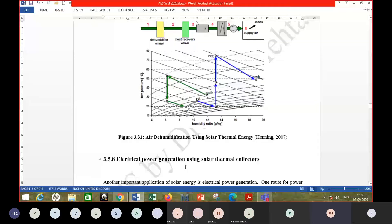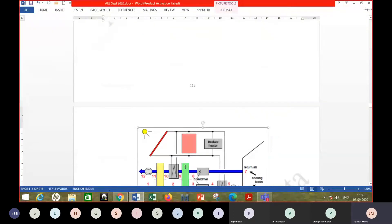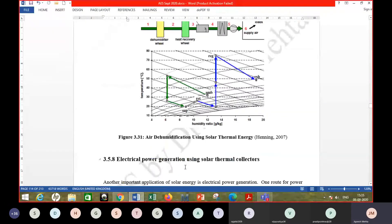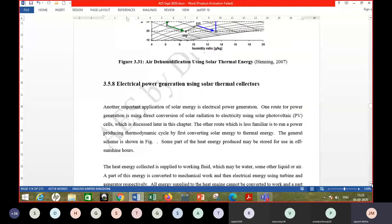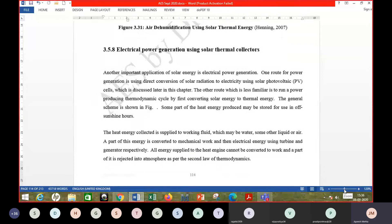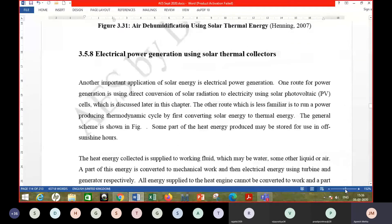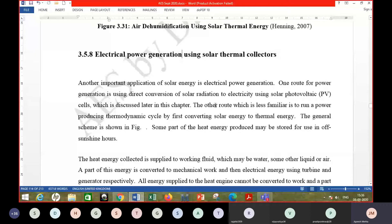In the previous class we discussed about process heating, refrigeration and air conditioning applications of solar energy, solar thermal energy, or solar thermal collectors. Today we are going to mainly focus upon electrical power generation using solar thermal collectors.